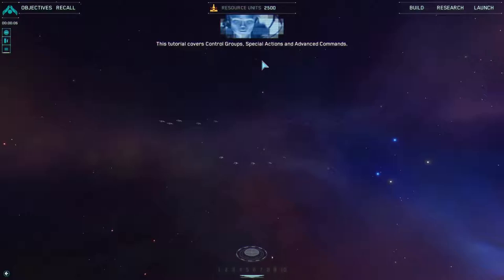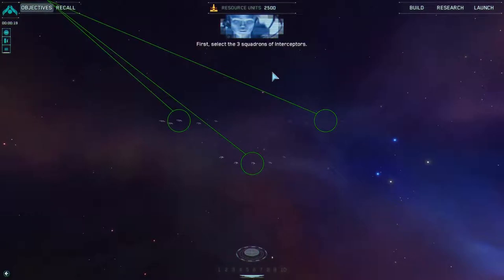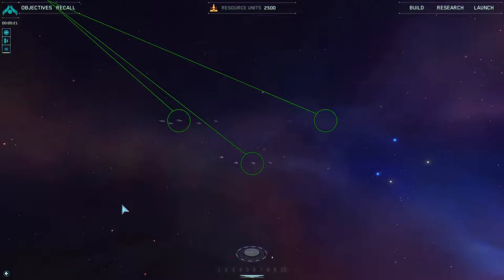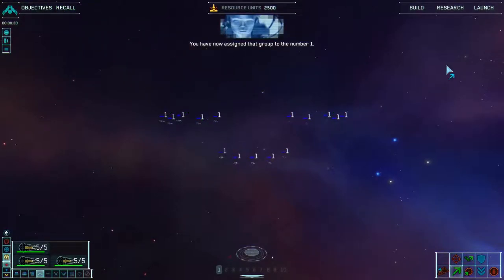This tutorial covers control groups, special actions, and advanced commands. Control groups allow you to select a group of ships and assign them to one of the 10 number keys. Click OK to continue. First, select the three squadrons of interceptors. Now press Control and the number one at the same time to assign the interceptors to group one. You have now assigned that group to the number one.